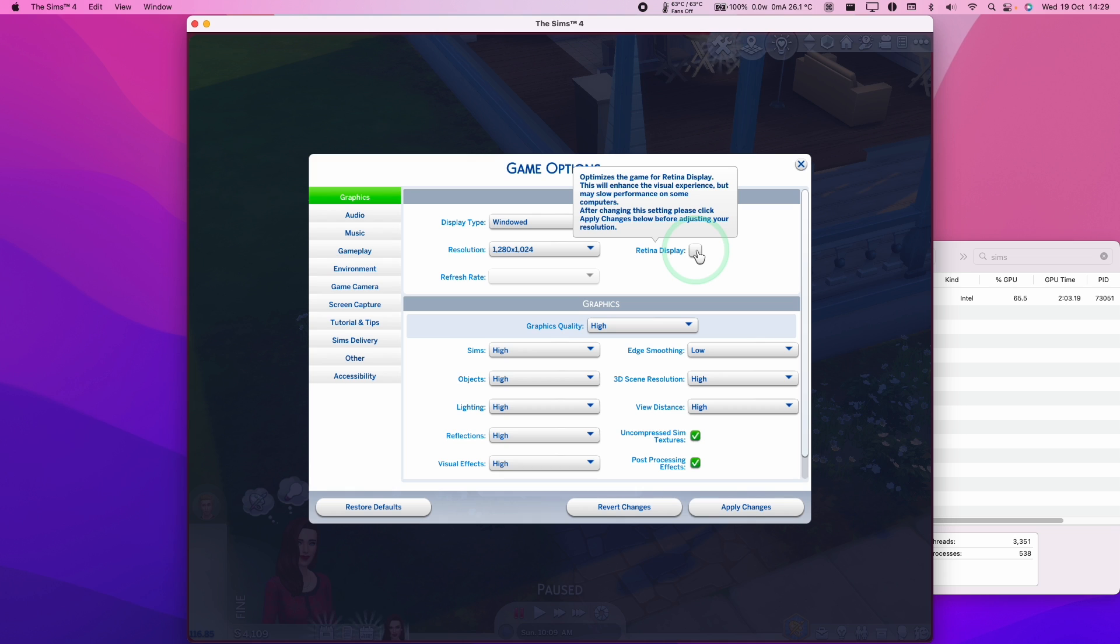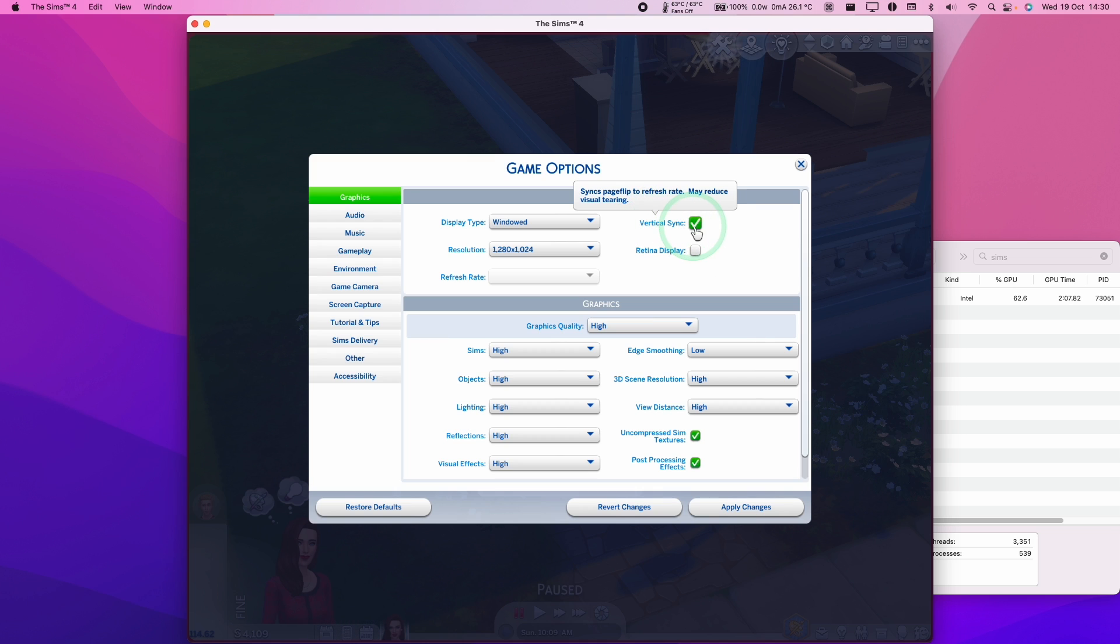However, I wouldn't recommend turning this on as this will enhance the look of the game, but it's going to make the computer run much slower and drain a lot more power. You should also consider turning on vertical sync because some people have experienced issues with game crashing if the game produces too many frames.